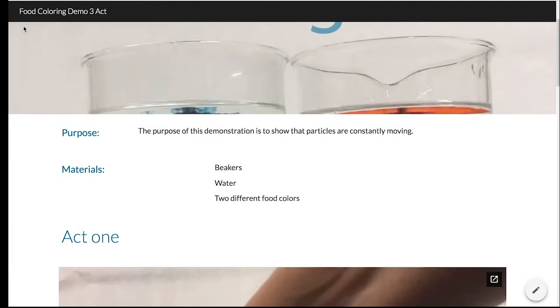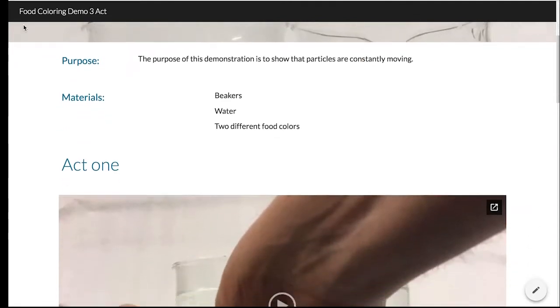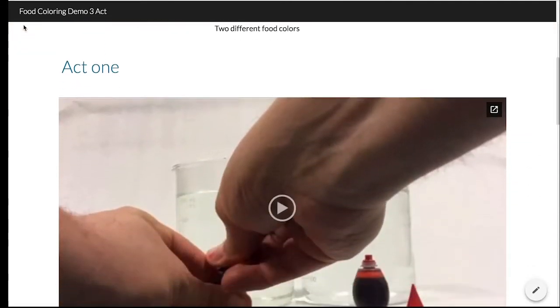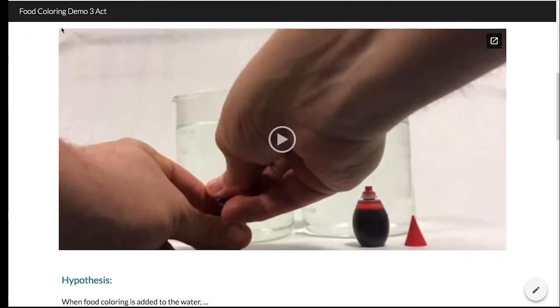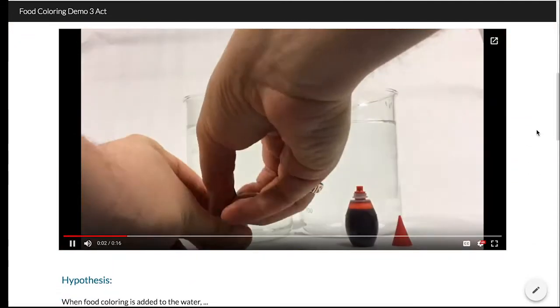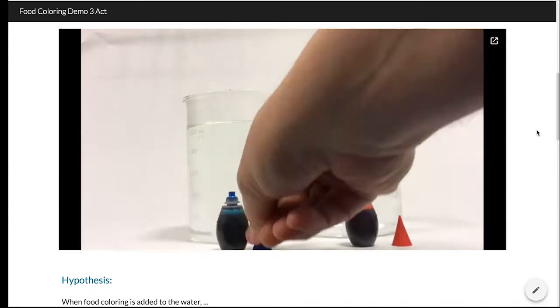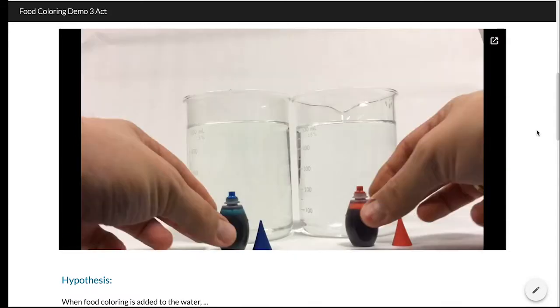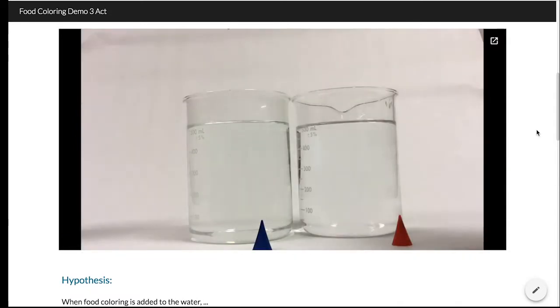Here is a recent Google site I did for a middle school science lesson. In Act 1, students are shown a video that stops before anything truly happens.